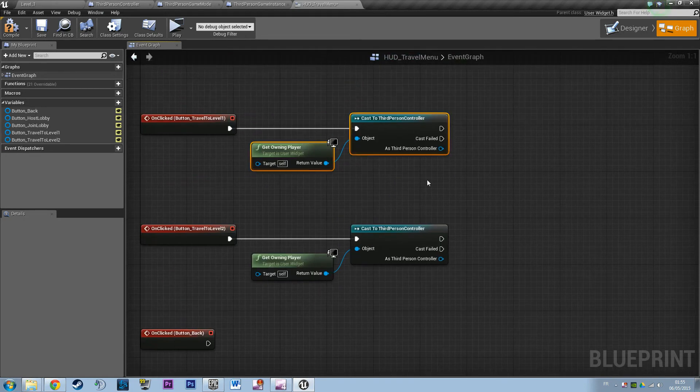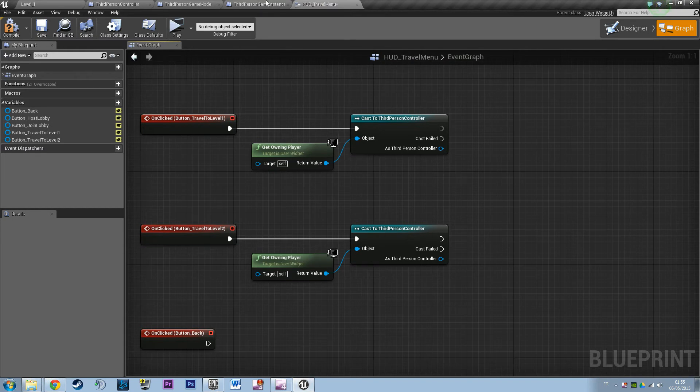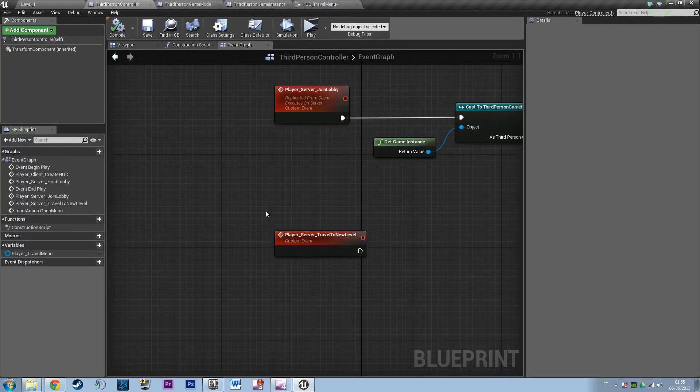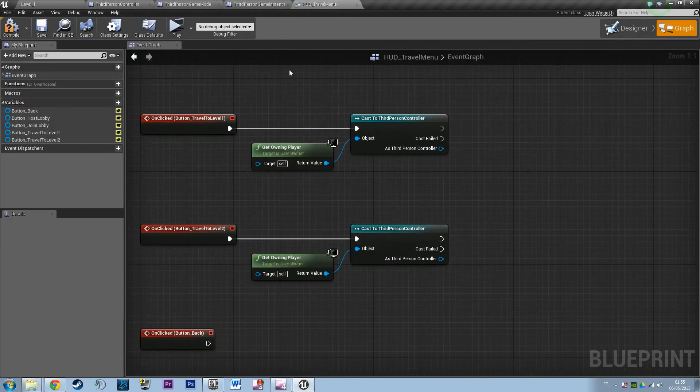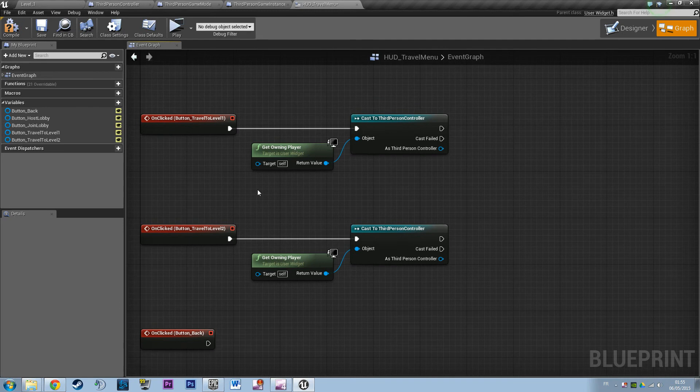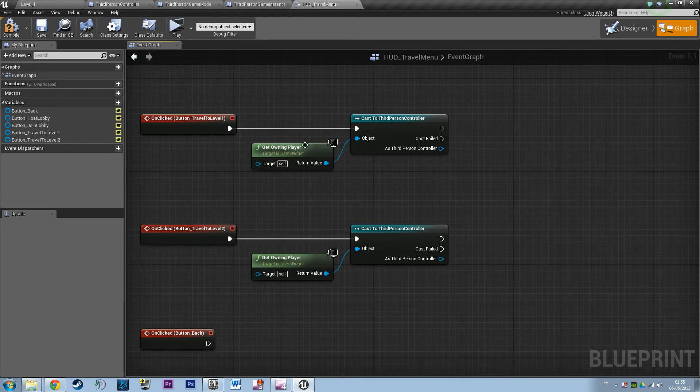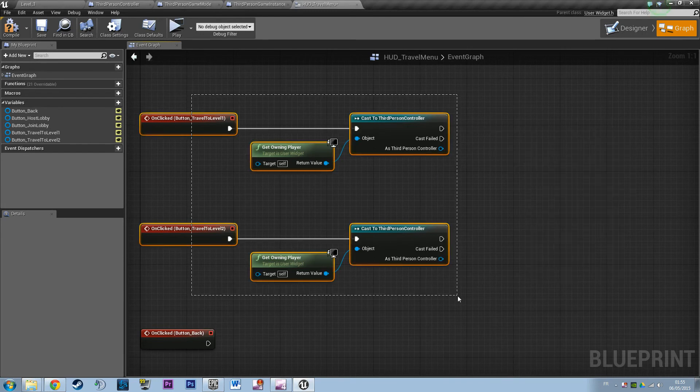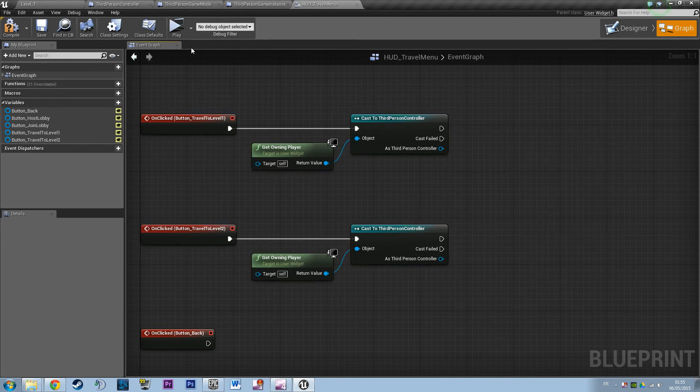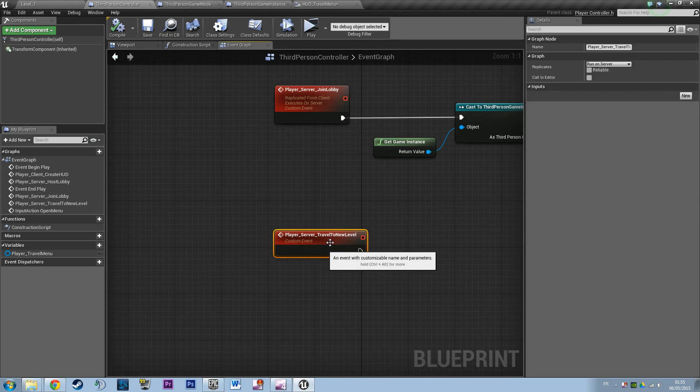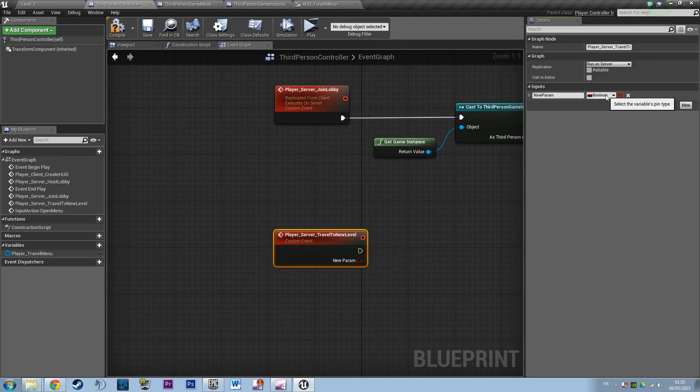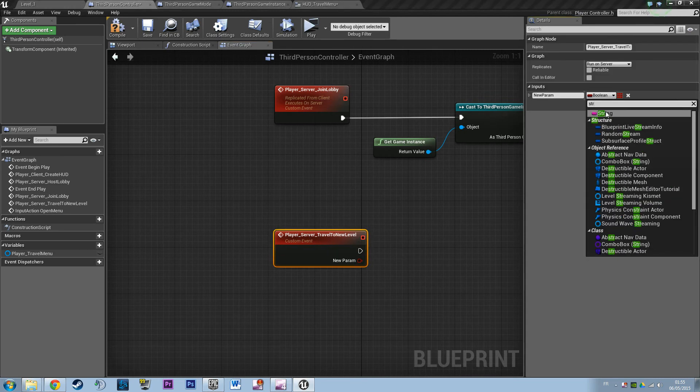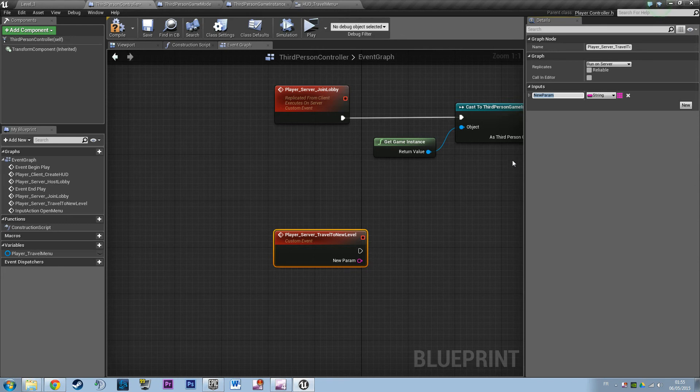Actually I want to... what I want to do, I'm going to explain it. I want to use the same event for both buttons, so I need to pass a parameter. So what parameter do I need? Actually I need a string, not an array, a string.